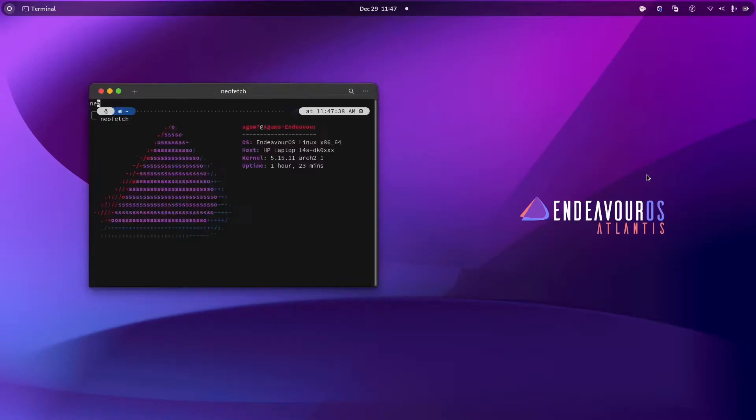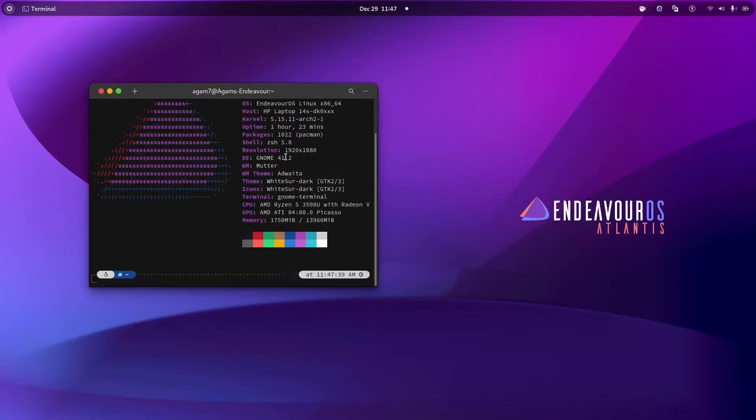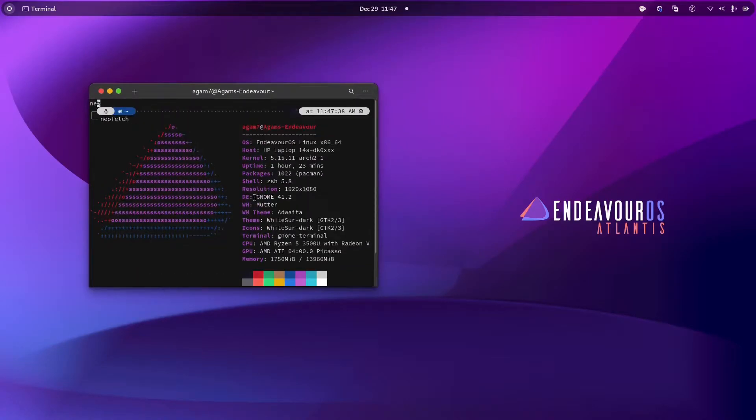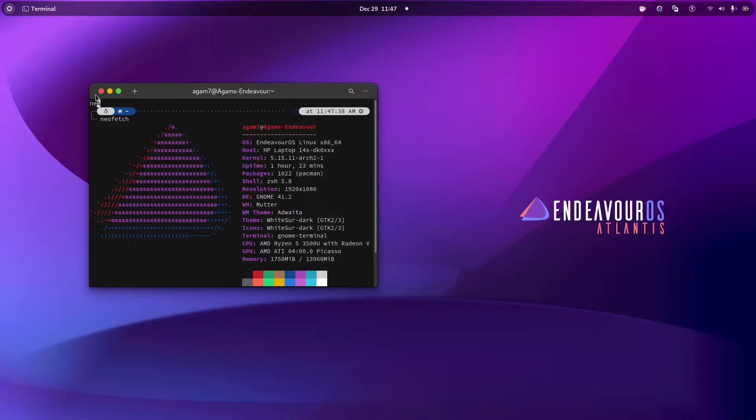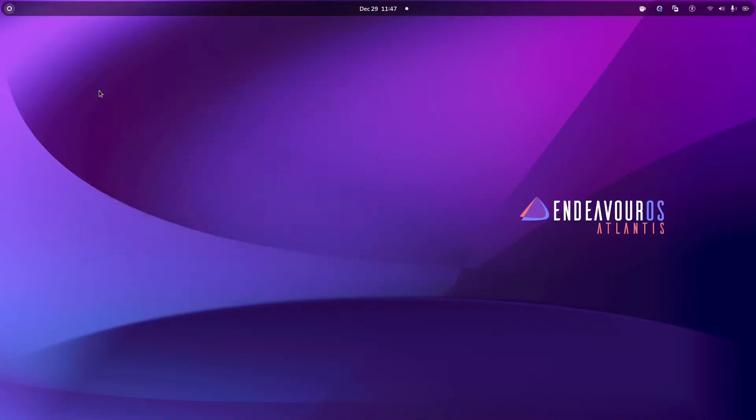I'll show you the new fetch. Here, I'm on GNOME 41.2 and I'm on Endeavor OS. This is an ARC-based distro. This will work on any distro with GNOME 40 or plus, and this also works with GNOME 3. So, let's start.